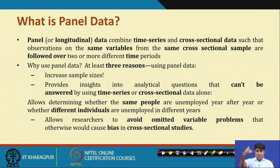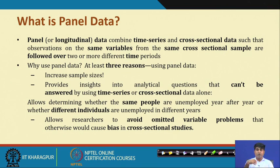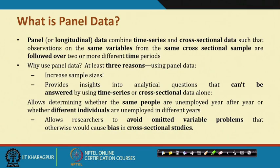Technically, for every variable: if you keep t constant and allow i to vary, that is called cross-sectional type; if you keep i constant and allow t to vary, that structure is called time series setup. And if both i and t vary together, that particular structure is called pool data and panel data.